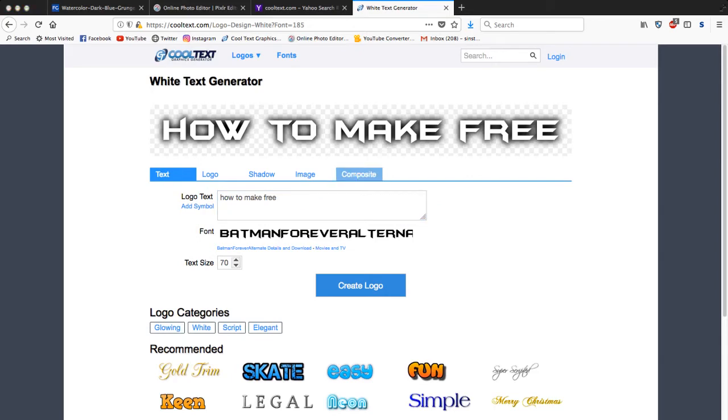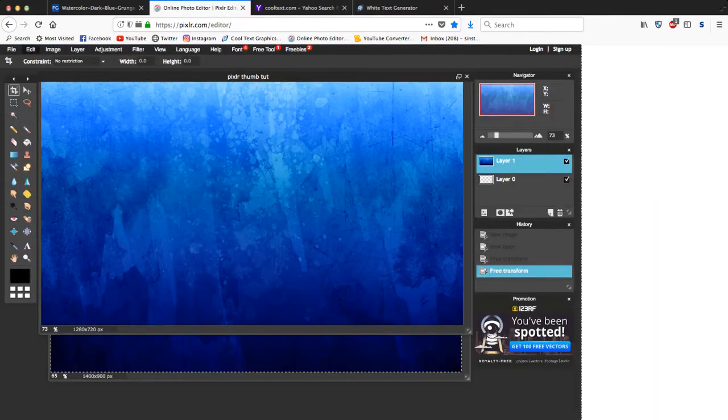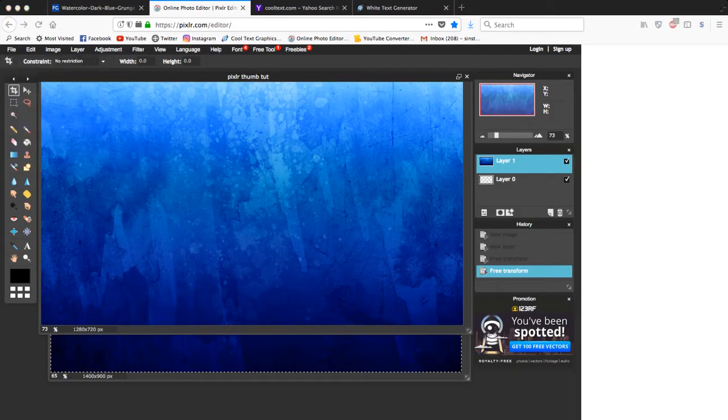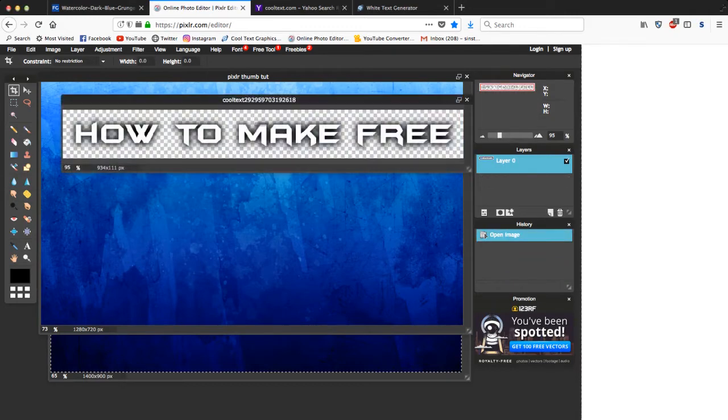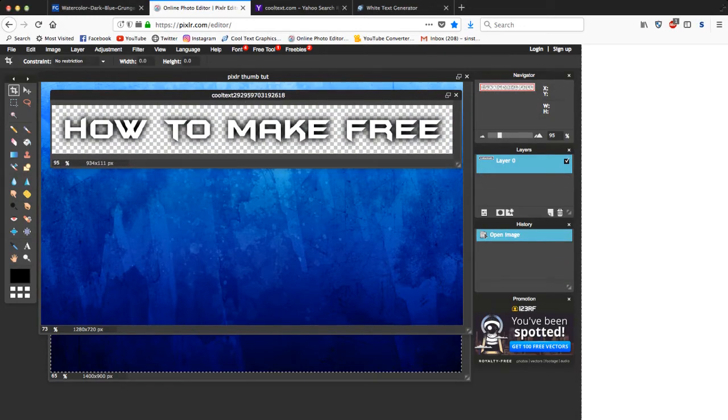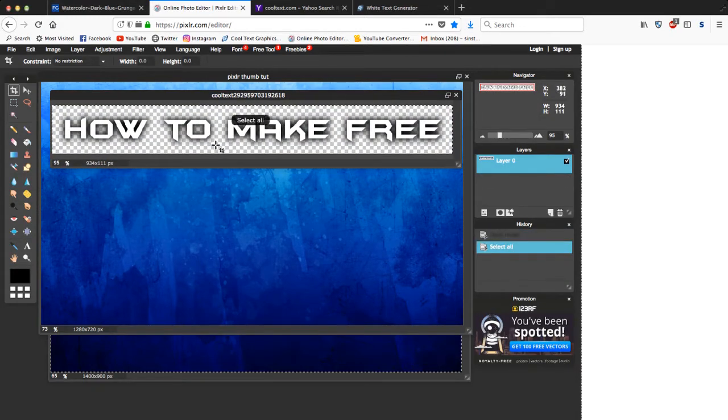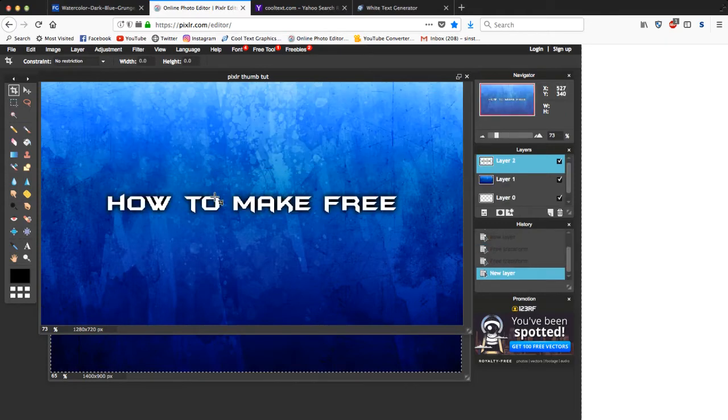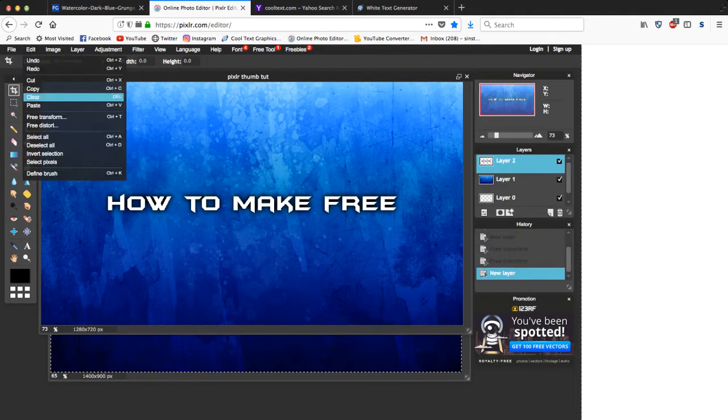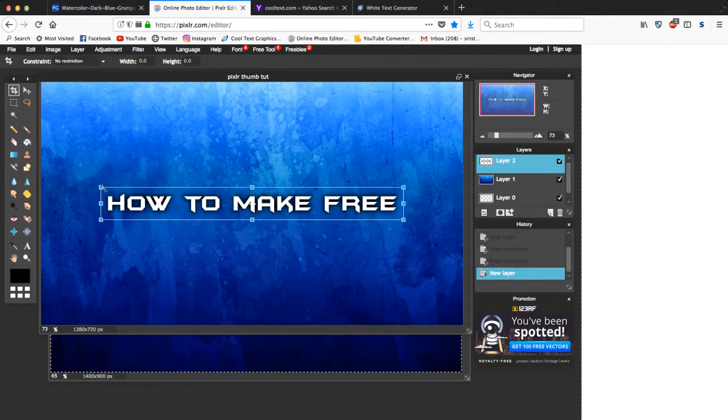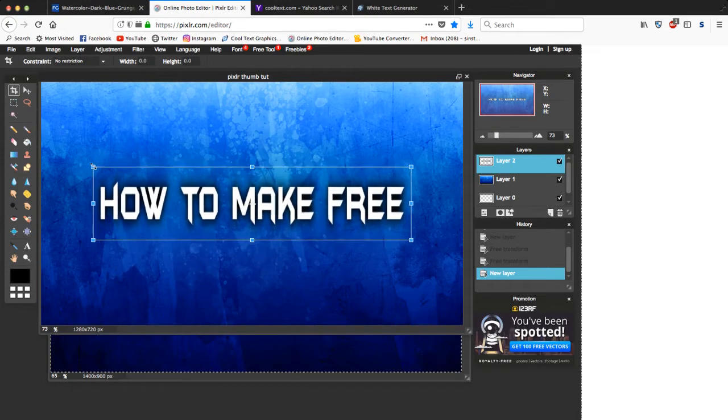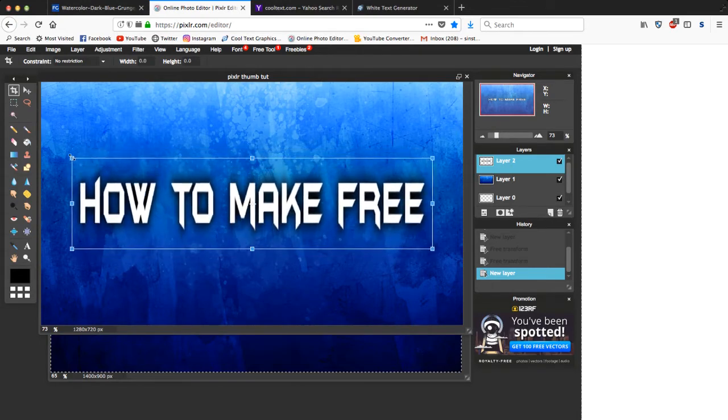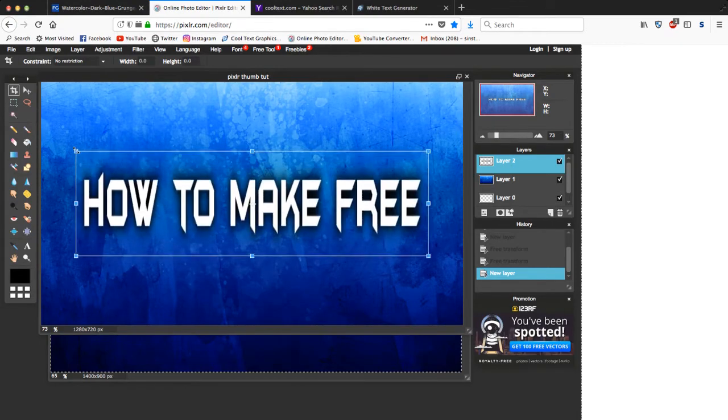And then you're gonna want to save it, save image as. You're gonna want to do the exact same thing you did with the background. So find the text, how to make free. Okay, so then you want to click Ctrl+A, Ctrl+C, and then V just like you did the background.